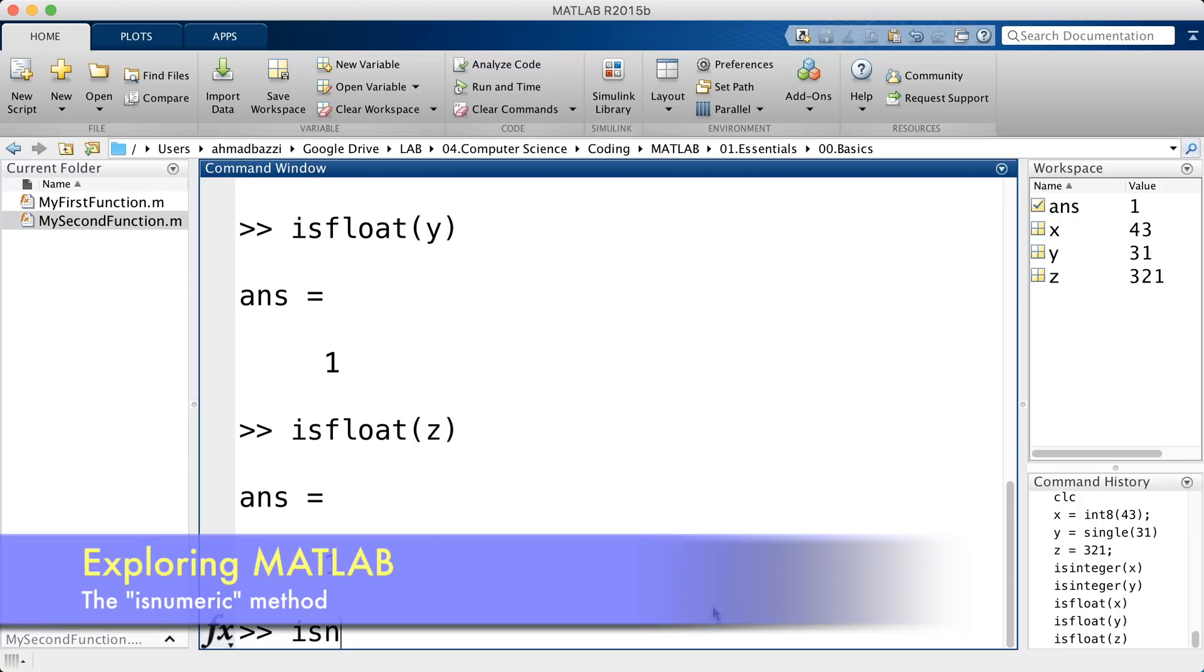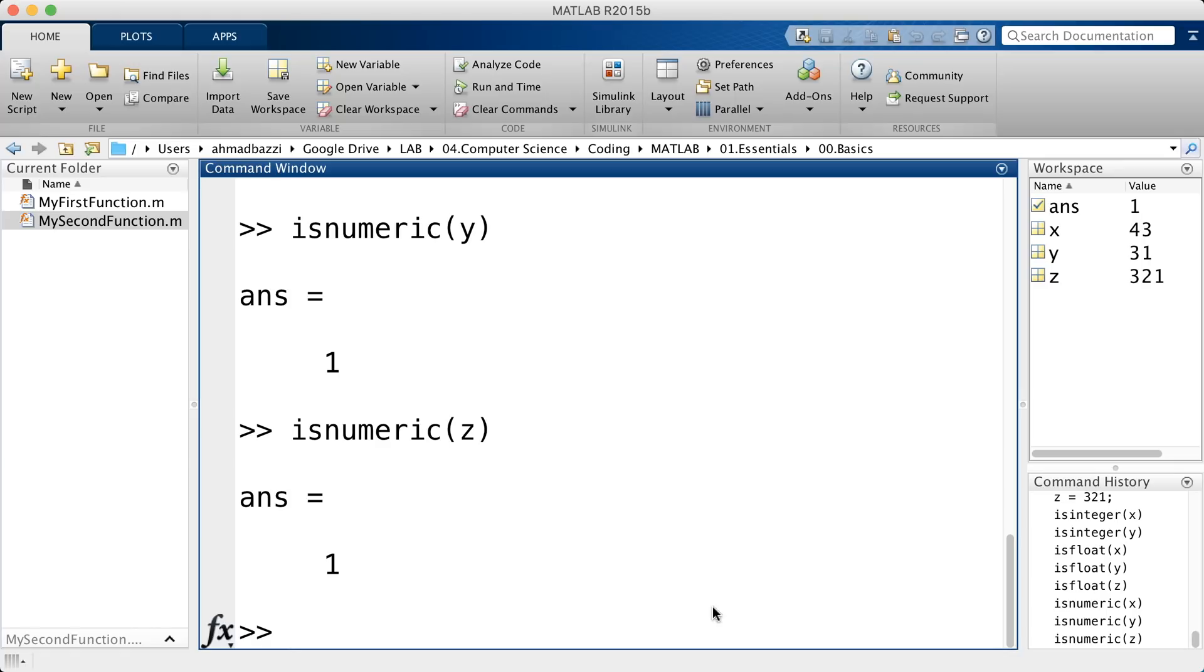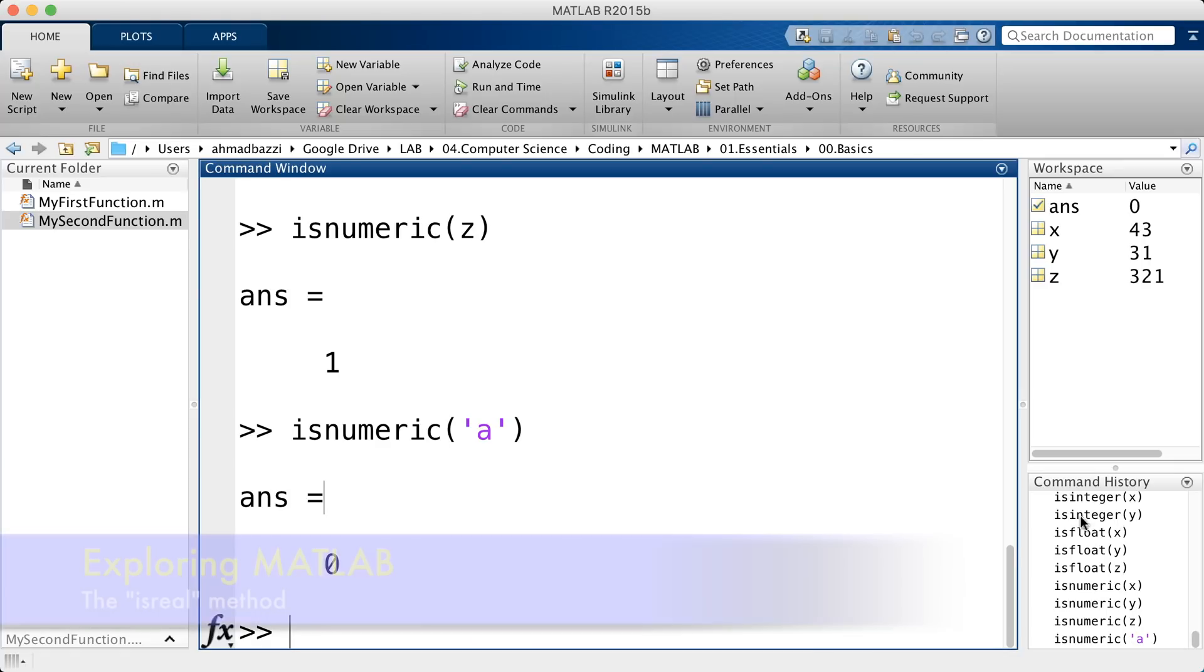Now, you'd also want to test for numeric. So, is x numeric? Yes. Is y and z? However, a character is not numeric.